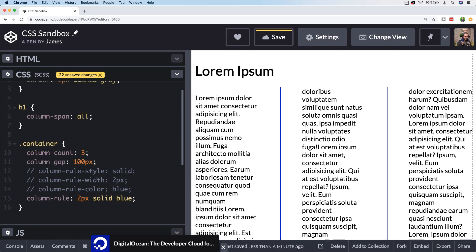We can specify the column-span property on the h1 tag. If we just specify a value of all, it takes up all of the columns that are on the containing element.